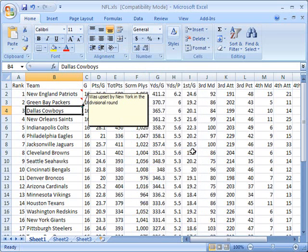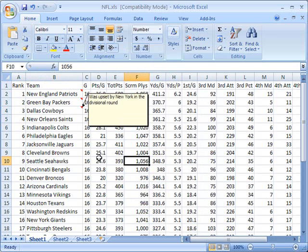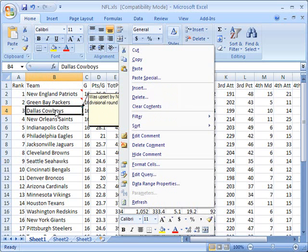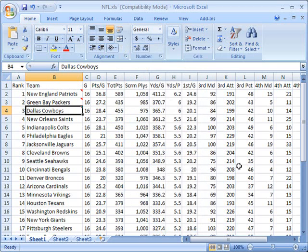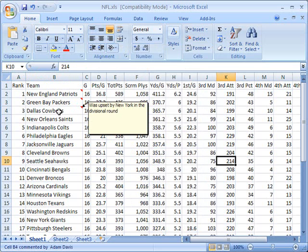What that does is it basically pops the comment up in a permanent setting so that I don't have to mouse over it to see it. Now you'll see, even though I click off of it and I have my mouse in other places on the worksheet, the comment still remains there to be seen. And if I want to make it go away, I would right click on here again and tell it to hide the comment.